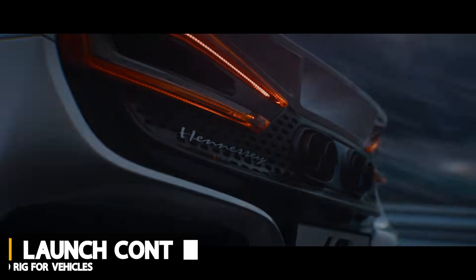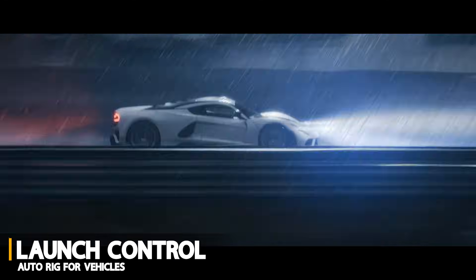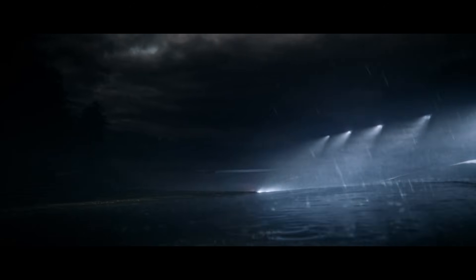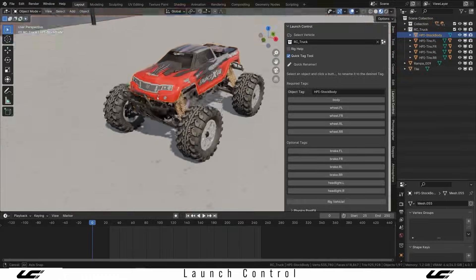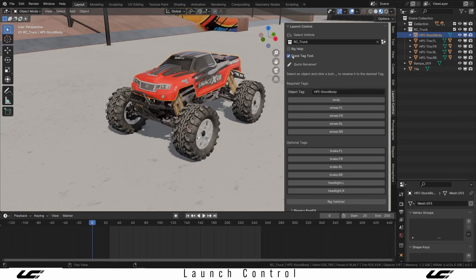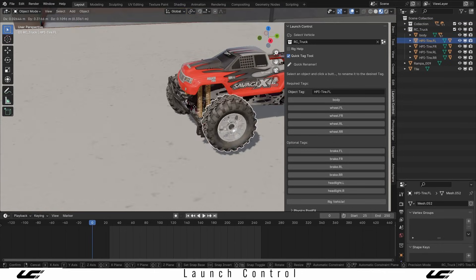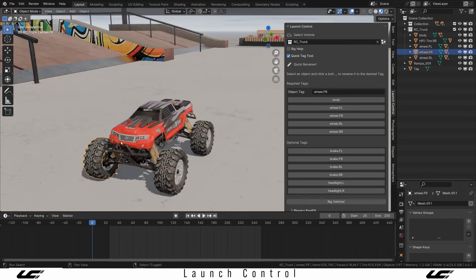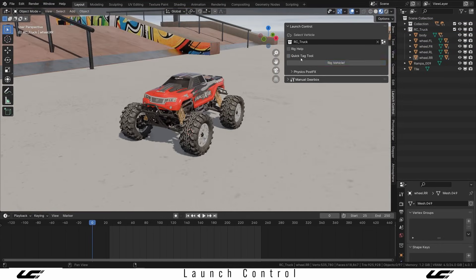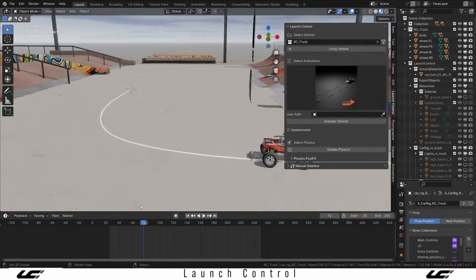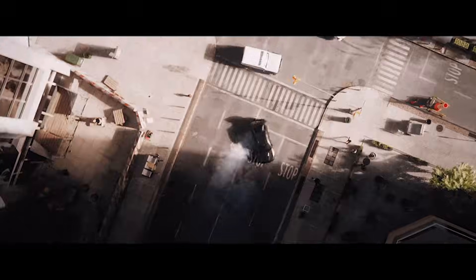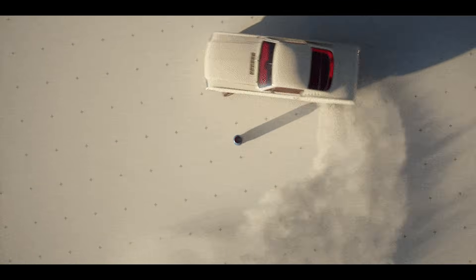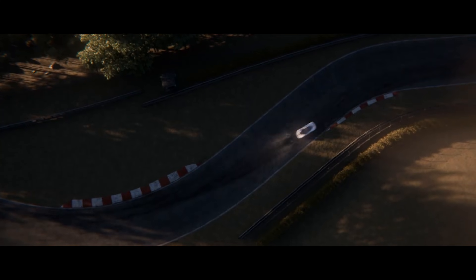I want to tell you first about Launch Control, which is a really powerful car rigging and animation add-on that makes animated vehicles in Blender a game-changer. On the fly, you can rig a car using intuitive tags for wheels, in addition to the body and the brakes. Then it offers ready-made animation presets for stunts like drifts, jumps, loops, or simple path following.